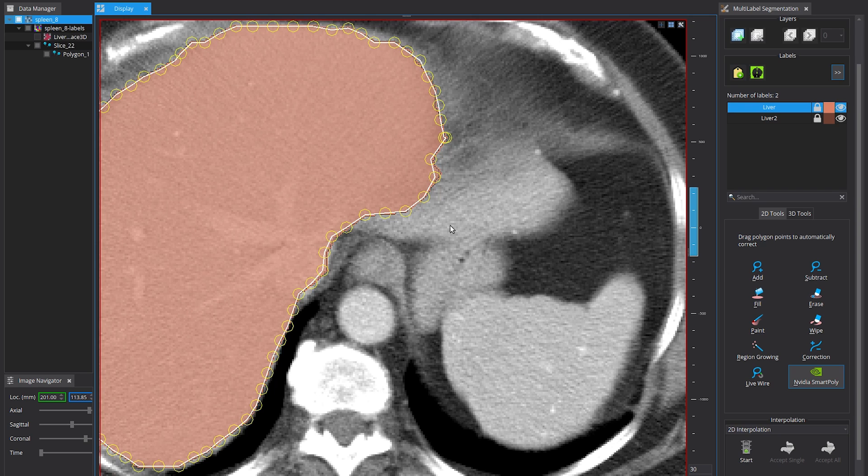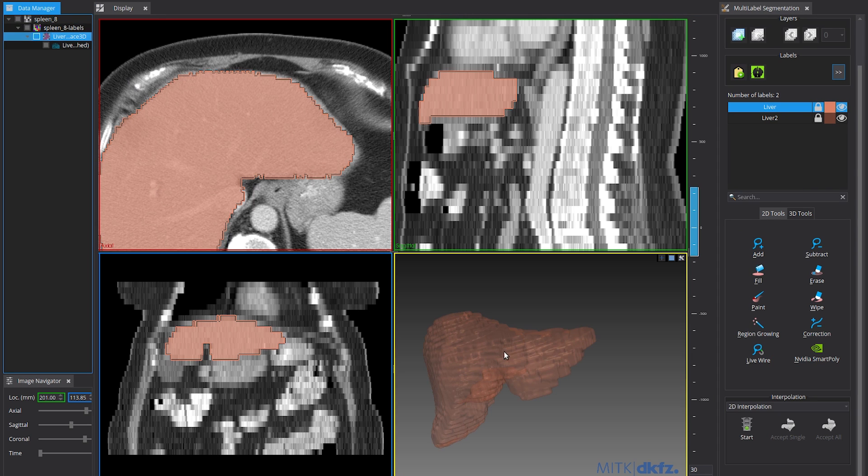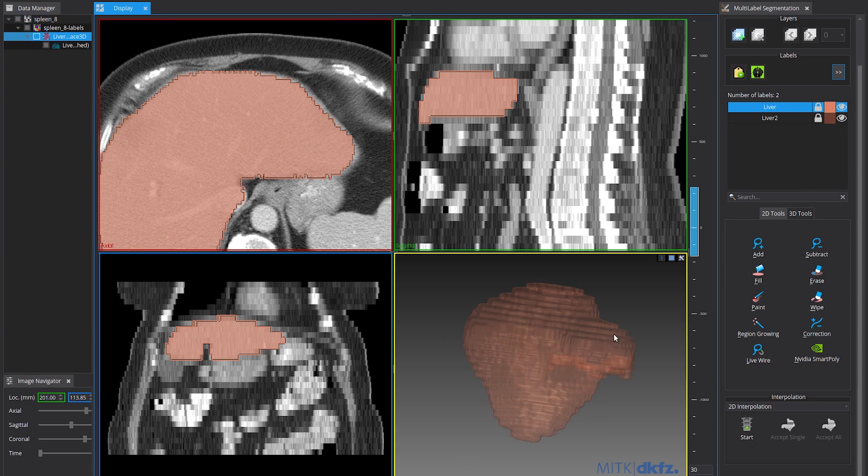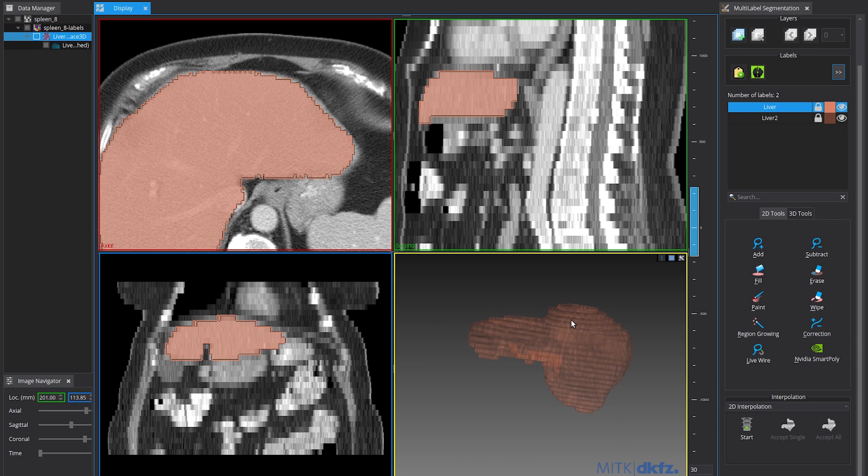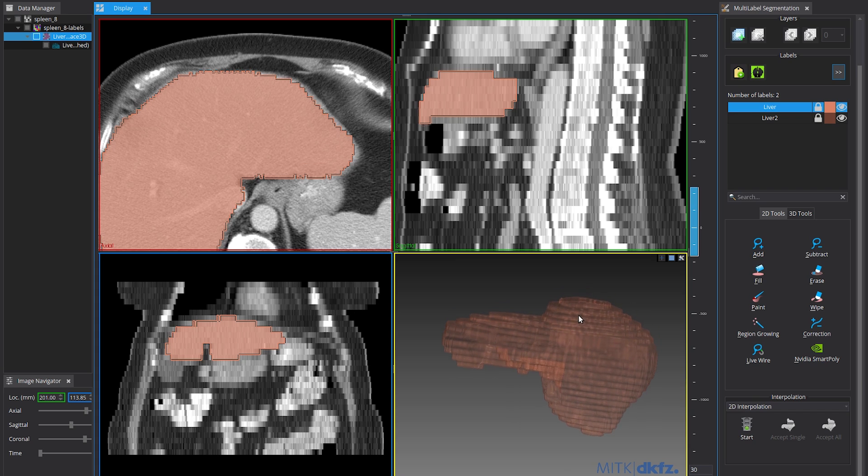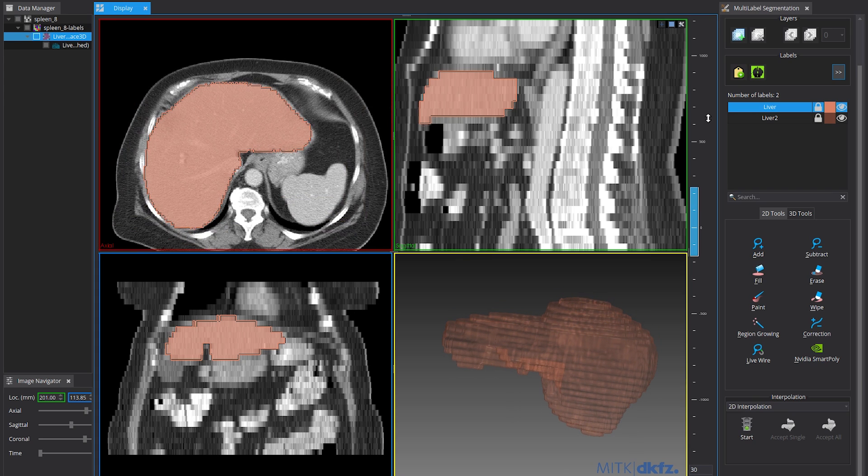That's all there is to it. In this case, annotation across all slices was achieved in just seconds. Following the same steps, we annotated 41 datasets.